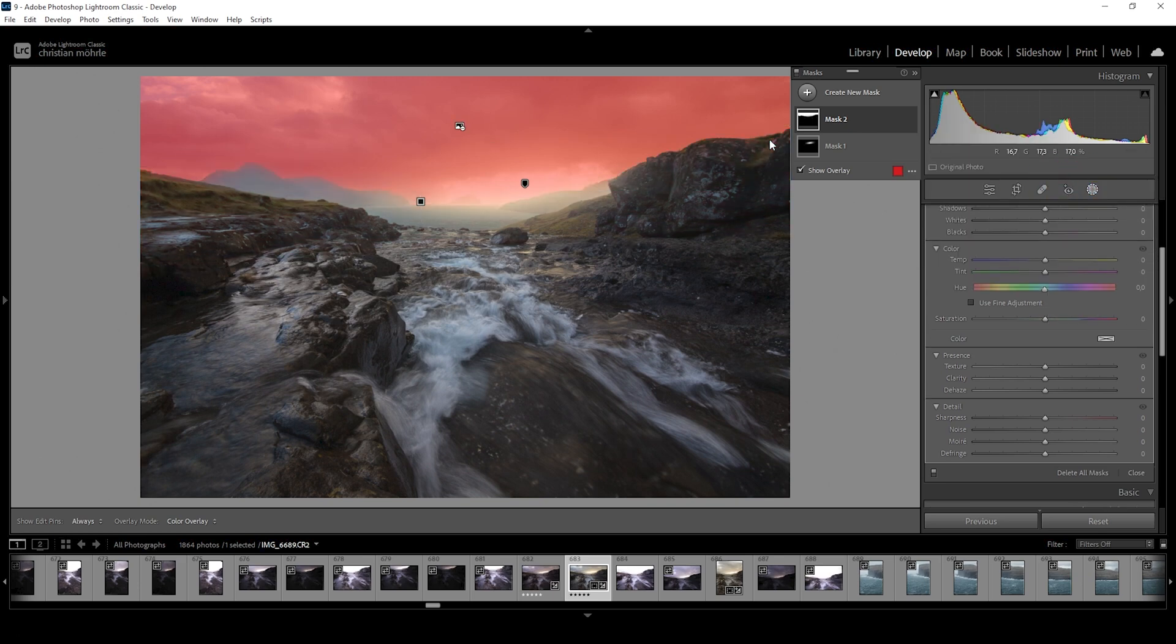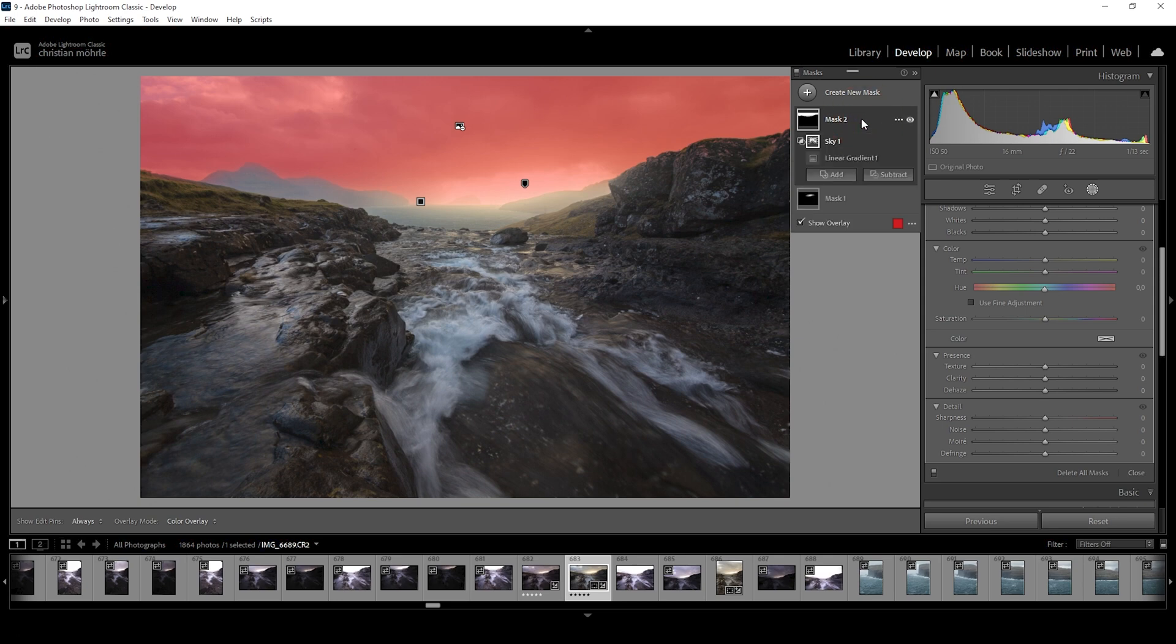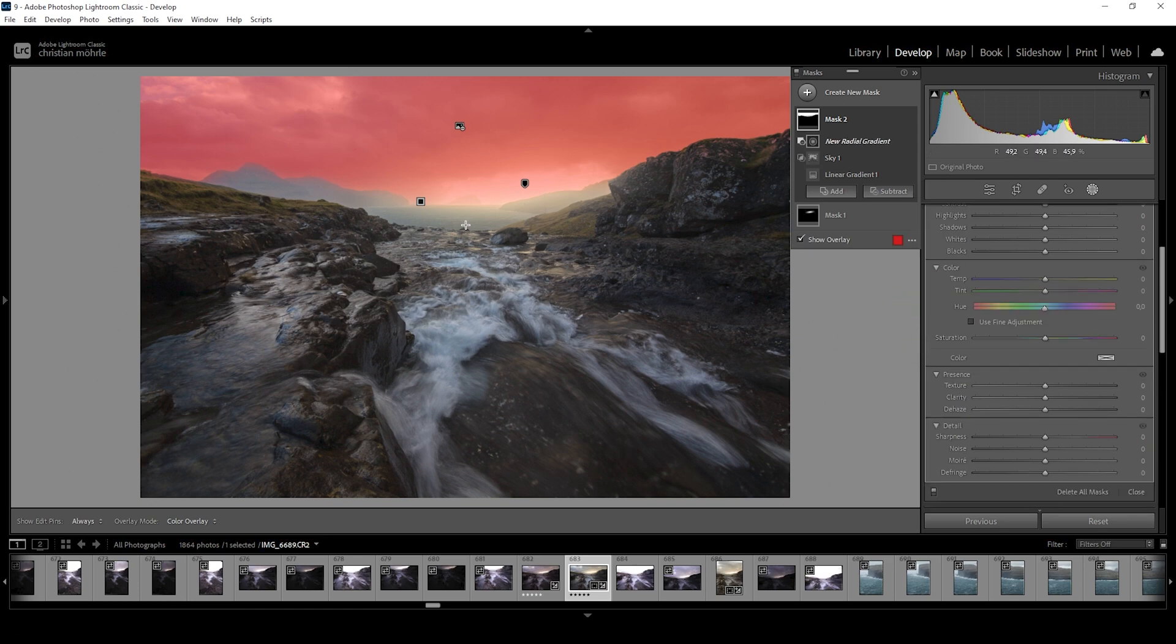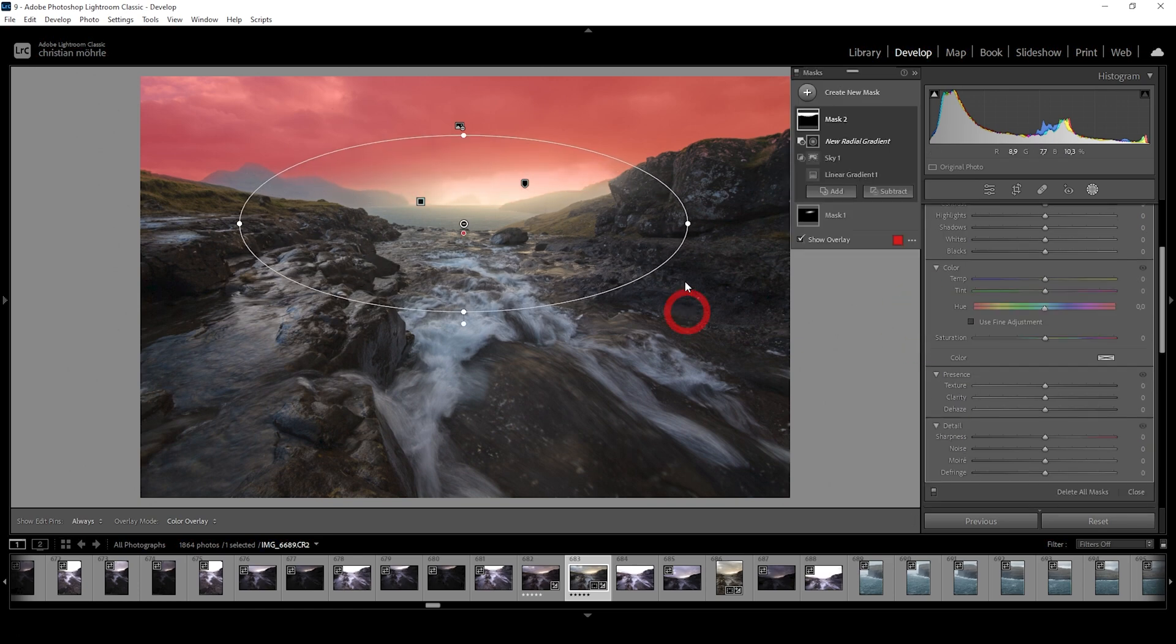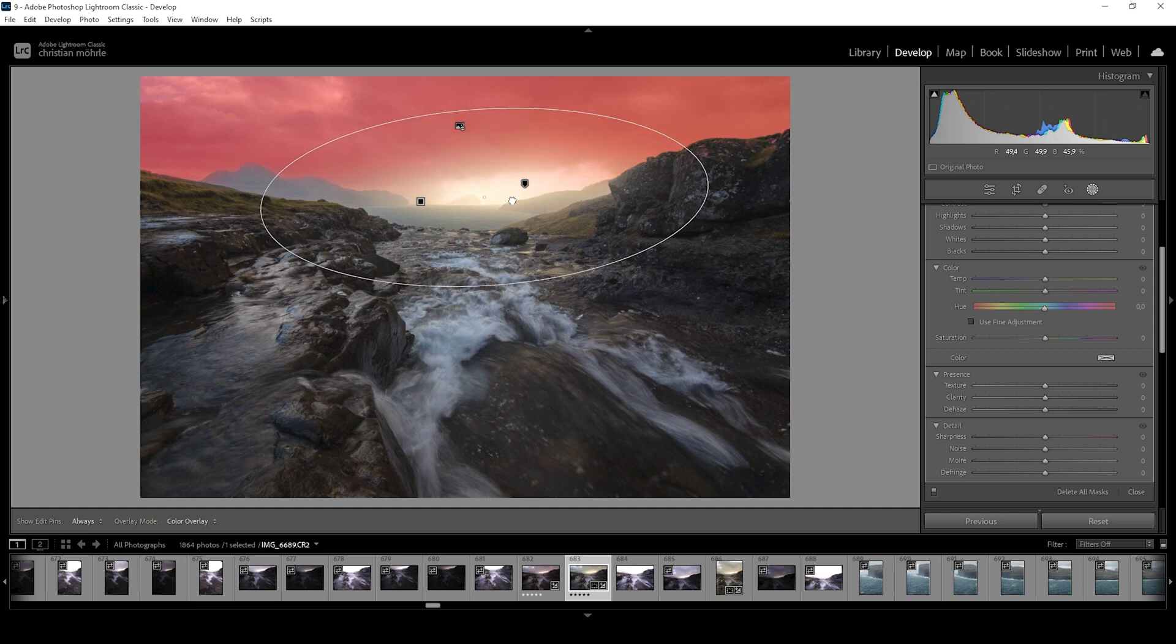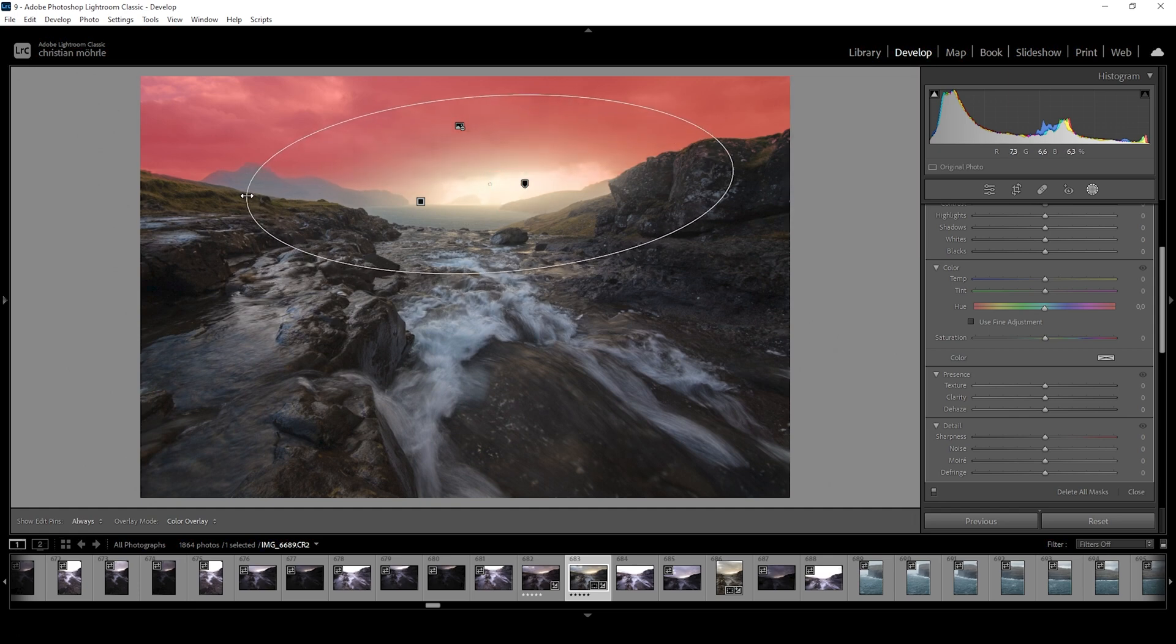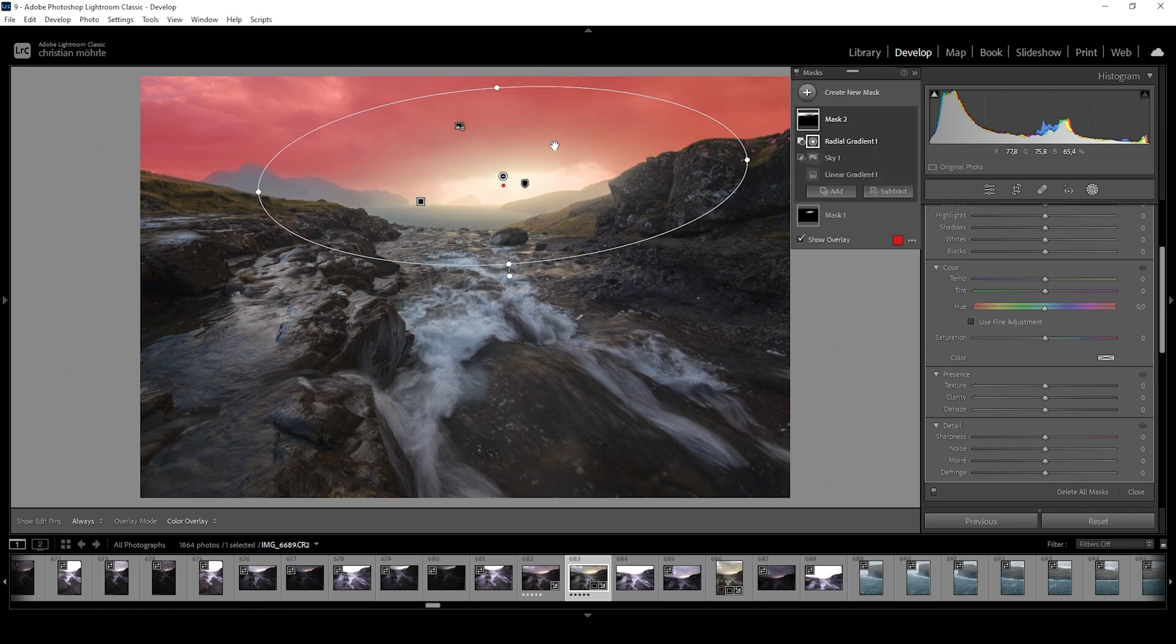For this scene, Lightroom does kind of have a hard time selecting the sky. But you can see how this works in general. Now the linear gradient only affects the sky. I do want to adjust this mask further. So let's click on it and say subtract. Here I'm using a radial gradient. And of course I'm going to subtract an area around the bright spot. Since we don't want to darken that. Otherwise it would look unnatural.